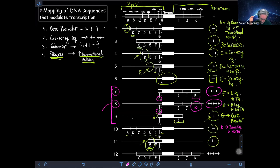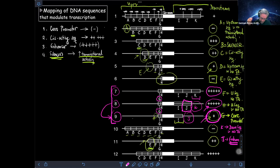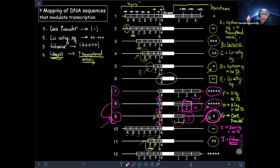Comparing construct 8 with construct 9, the only difference is that segment J has been eliminated. J is absent in construct 9. We go from five crosses of transcriptional activity to only one cross, indicating that segment J is the enhancer. Segment I, even though present in construct 9, yields nothing beyond basal transcript levels — confirming I is a downstream sequence with no transcriptional activity.